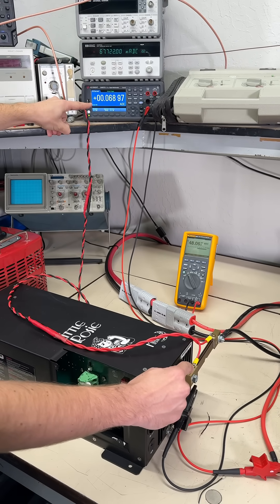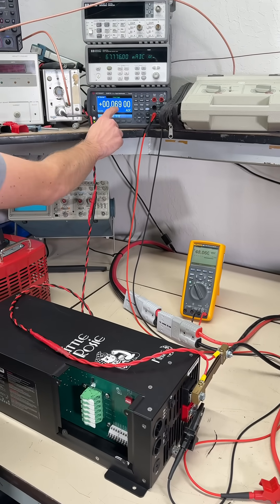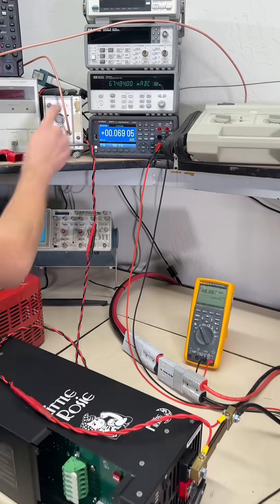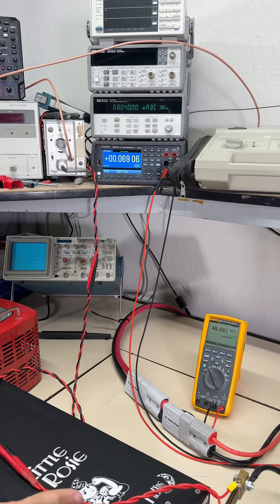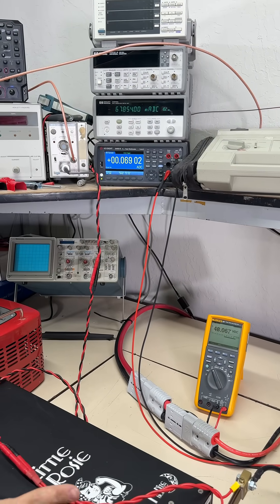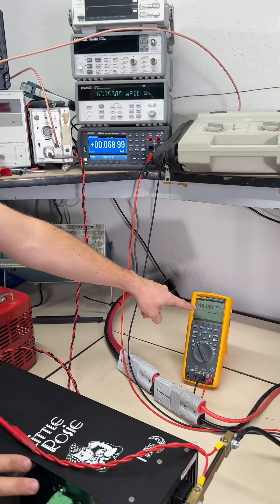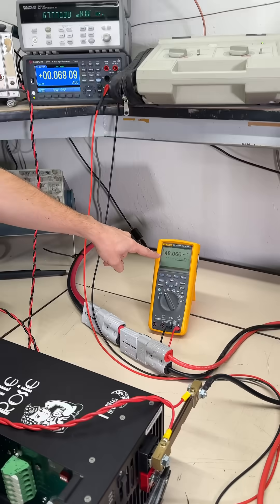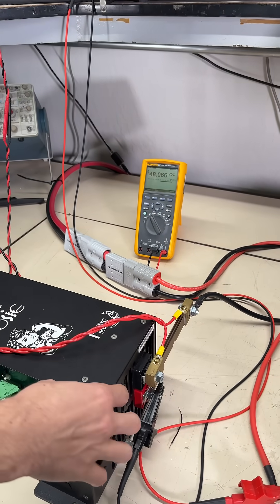This one right here is measuring the shunt and this one is actually passing the current through it. They both are agreeing right now that we have about 68 milliamps flowing into the inverter with it completely powered off, and we're at 48 volts DC right now.